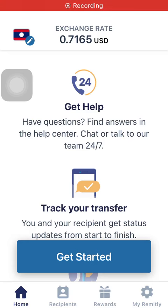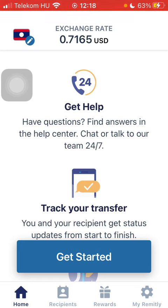Hello guys, in this video I'm going to show you how to send money from Canada to Latvia on the Remitly application. But first, don't forget to subscribe to my channel because at a hundred thousand subscribers I'm going to show you my whole YouTube revenue statistics and growth strategy on how to make money online.